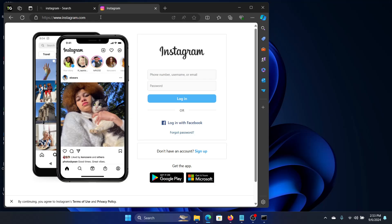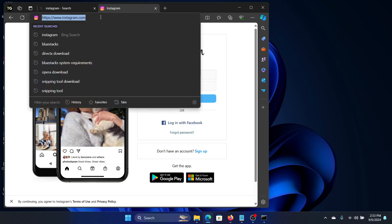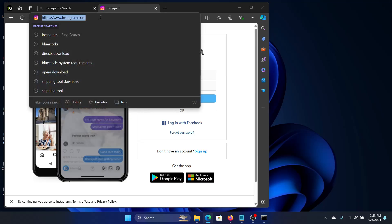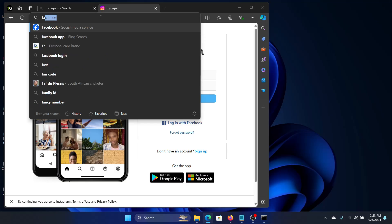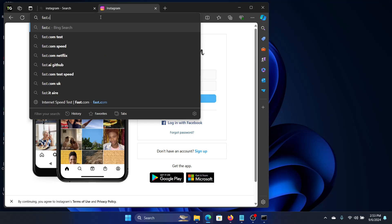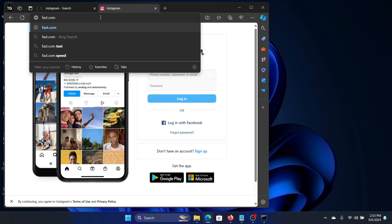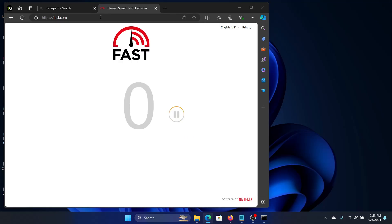Now if it's getting refreshed and the error still shows, then we need to check if your internet connection is working or not. For that, we will go to a site like fast.com and click Enter.